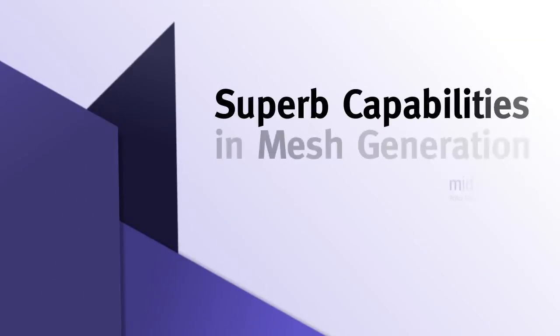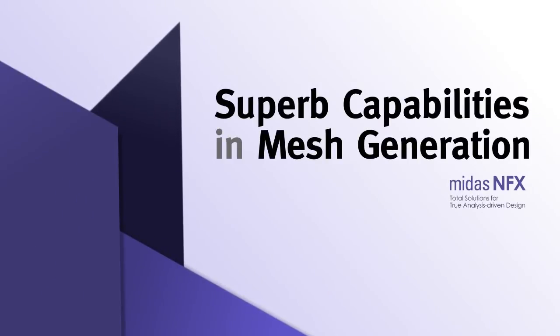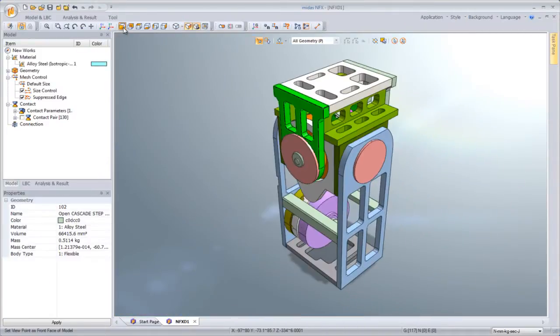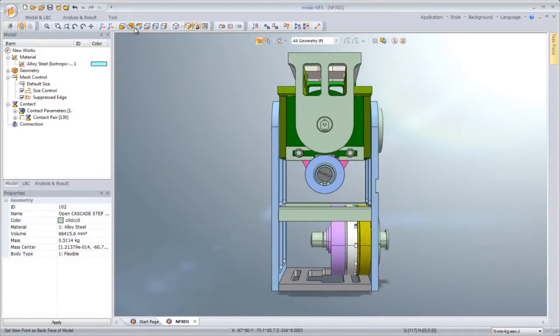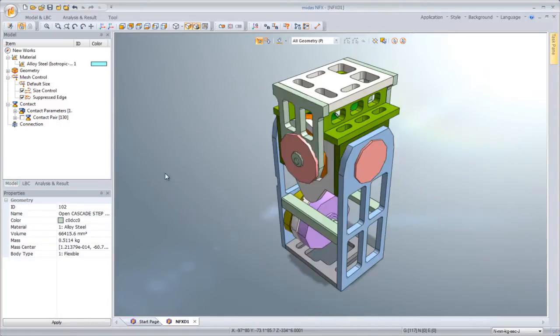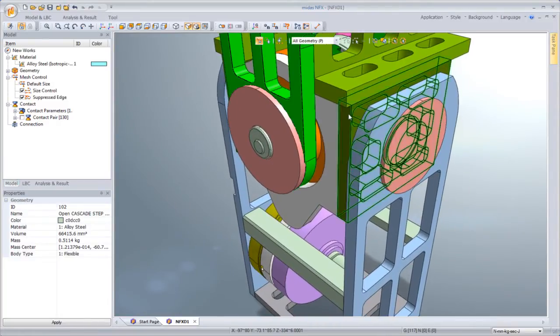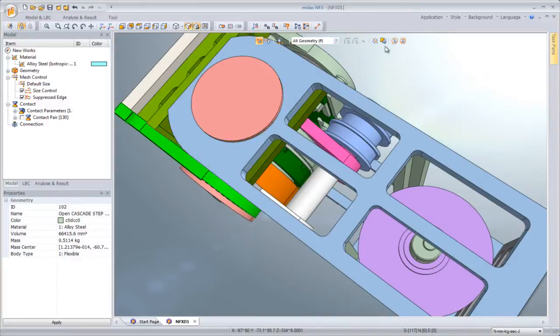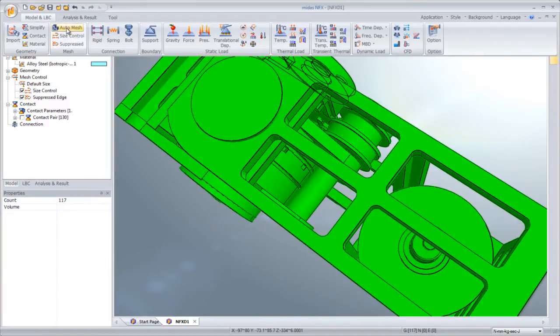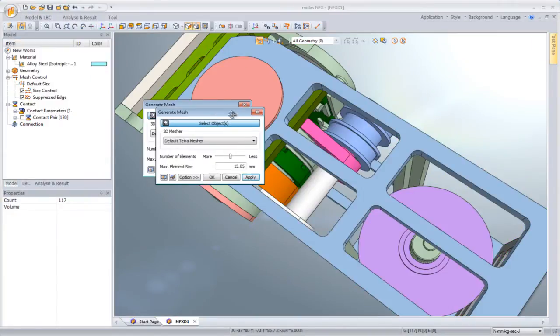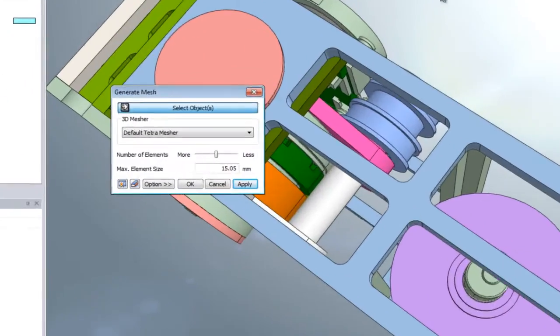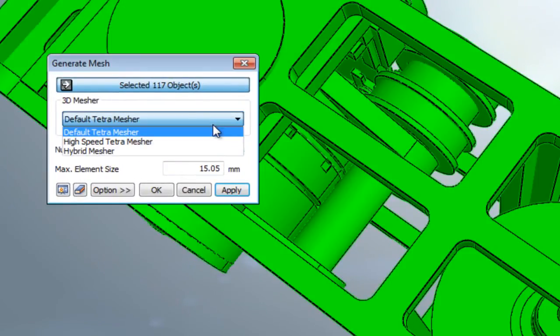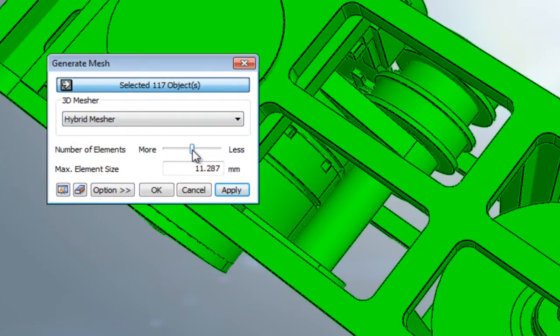I will now talk about the superb capability in mesh generation as a last subject. NFX provides three main features in mesh generation. The first is hybrid meshing, which generates hex-dominant mesh. The second option is that when you define no mesh control, the program automatically recognizes the geometrical characteristics and generates high-quality mesh with an optimum mesh density.